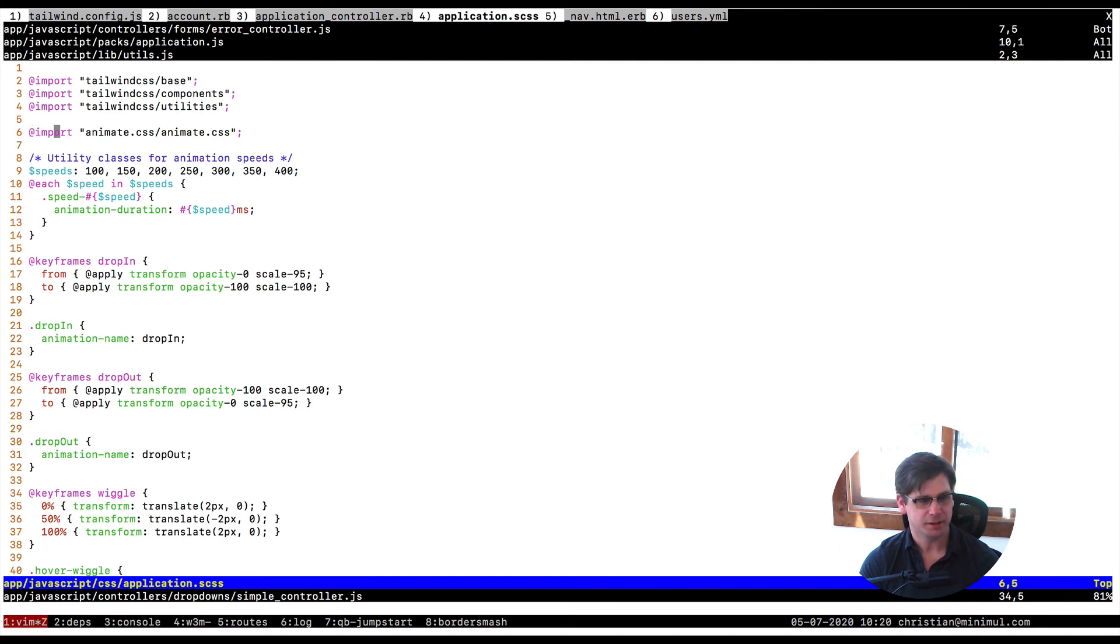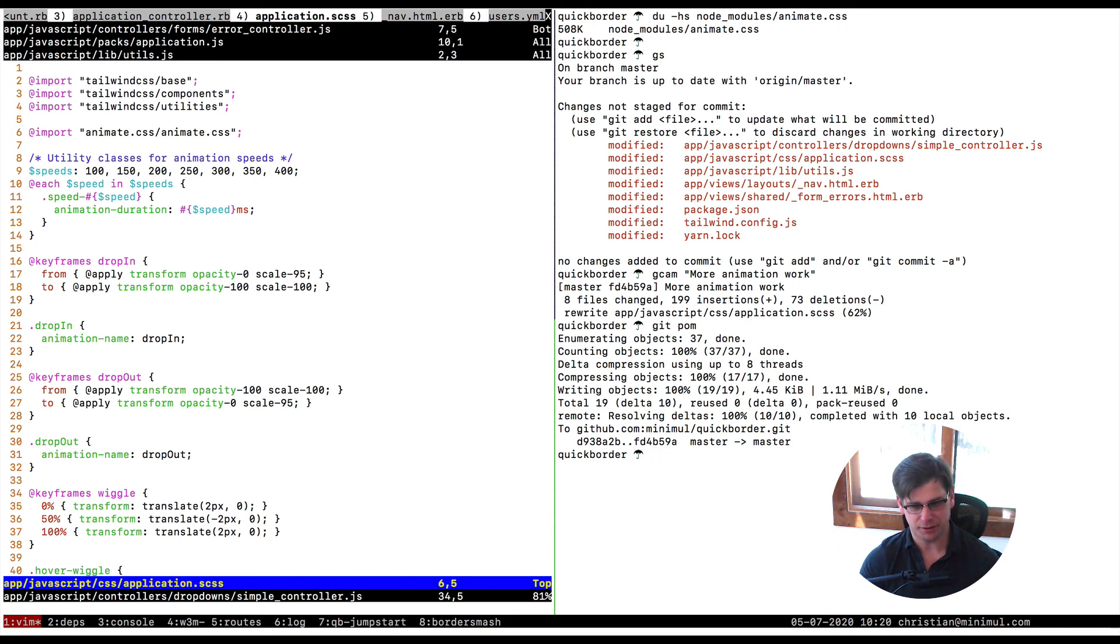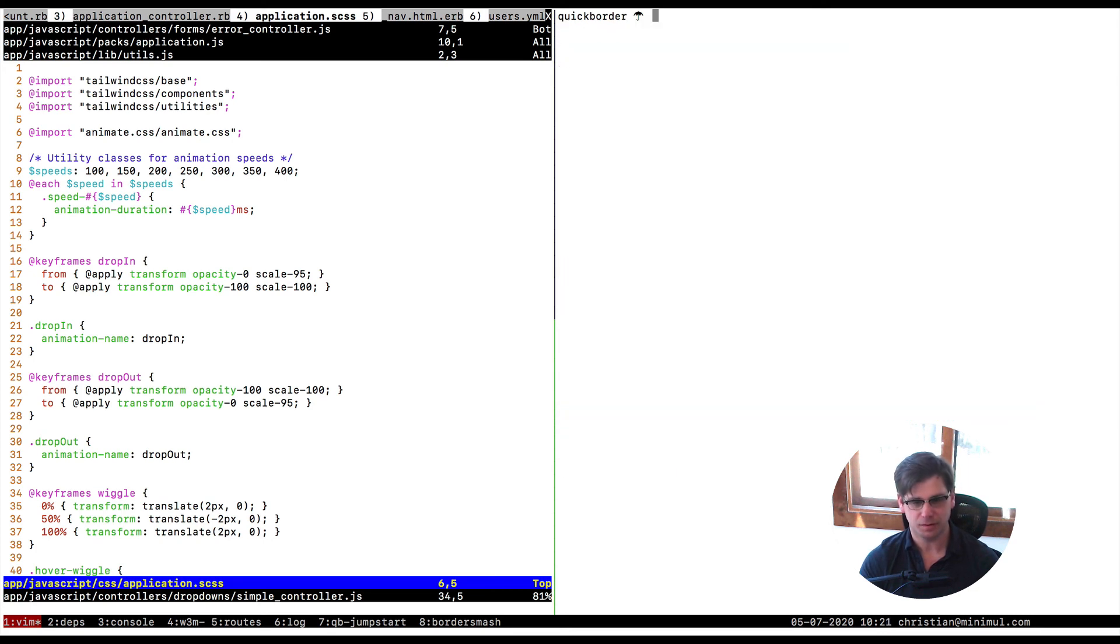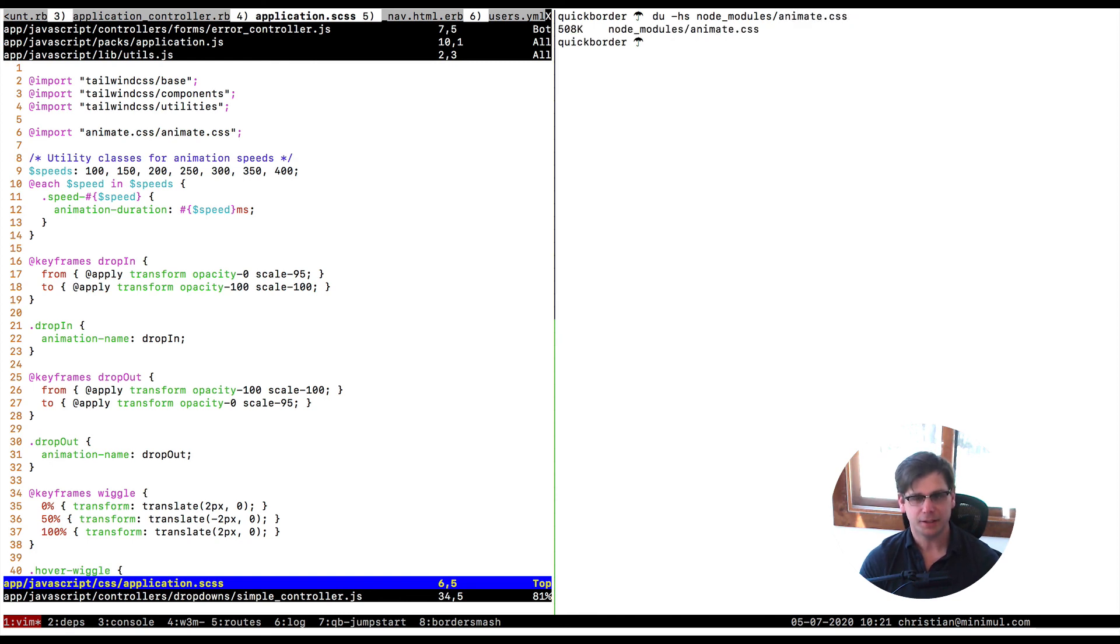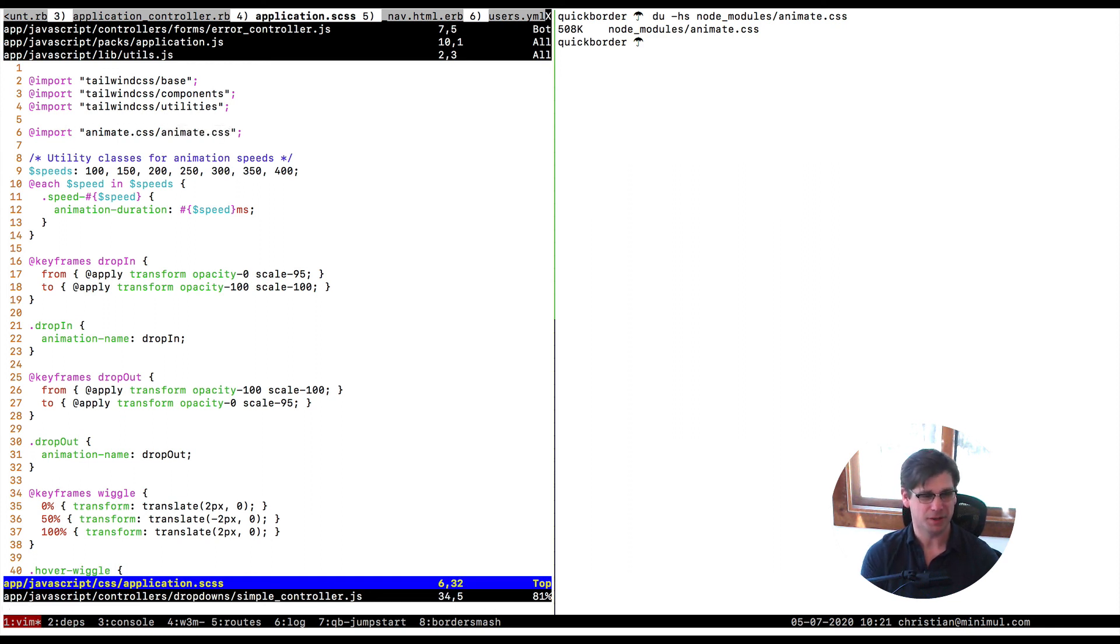I should mention I'm including the whole library. Before I showed how to do individual animations, but I think it's kind of unnecessary because when you look at the node modules animate.css folder, it's only half a meg. It's actually even less because we're just using the animate.css file within there, not the source files.